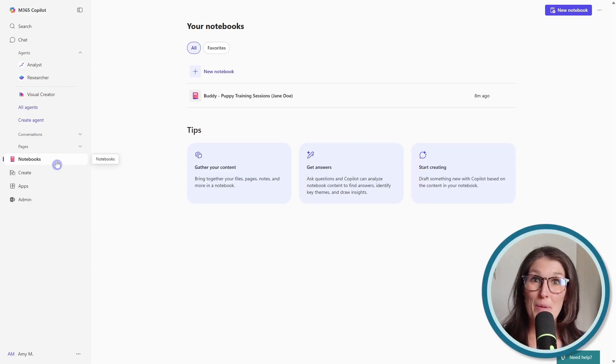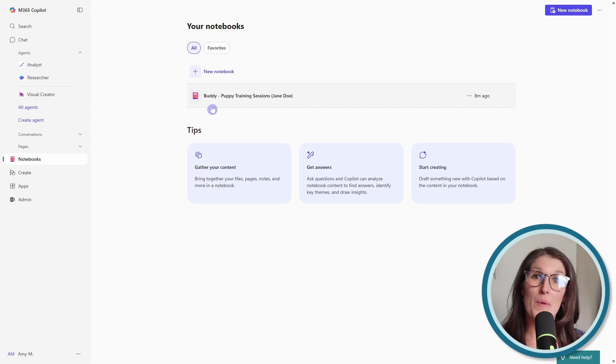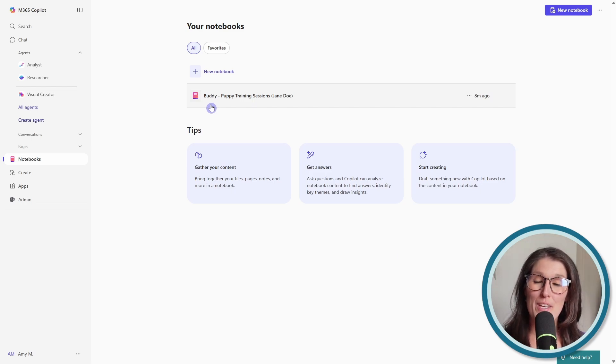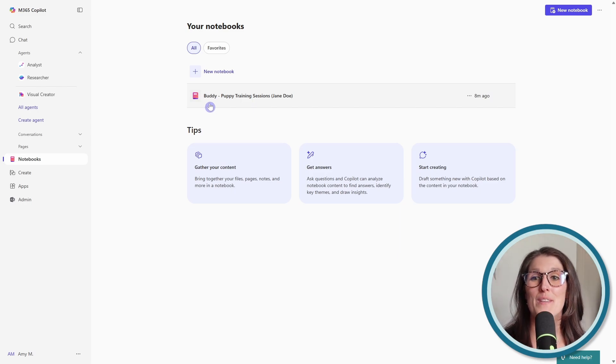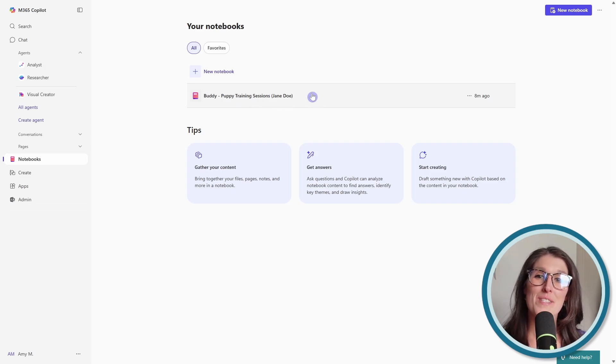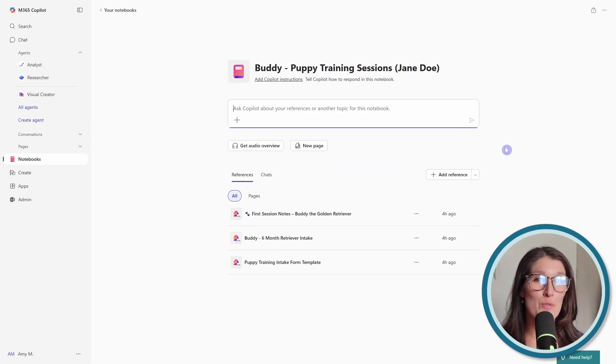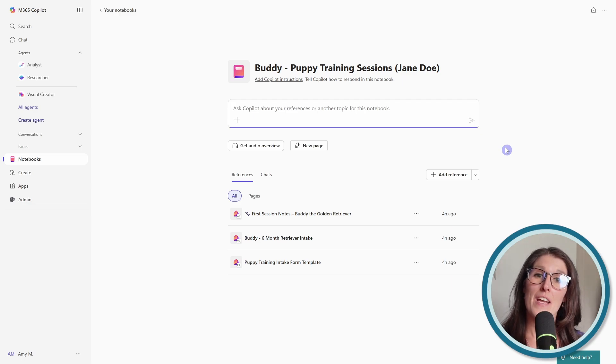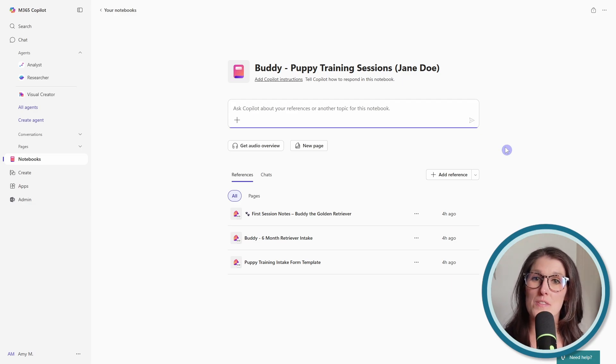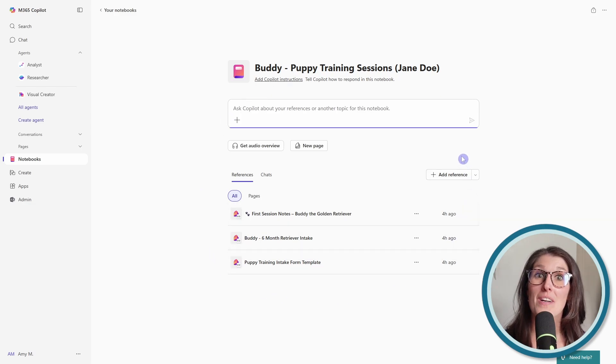So here we are in our Notebooks area. And at Amy's Animal Shop, we can see that we already have a notebook here for Buddy, who is one of our clients in our puppy training sessions. So this is a great example of how you can use Copilot Notebooks. If you are into that coaching or consulting, you can create individual notebooks for each of your clients.